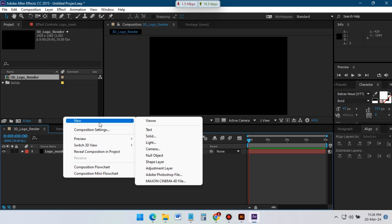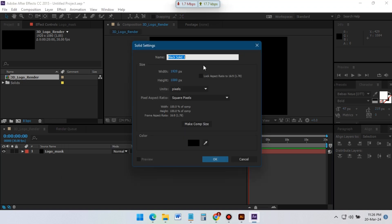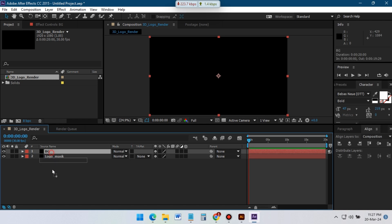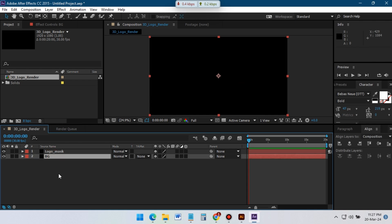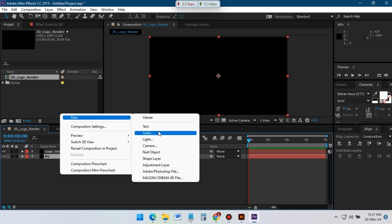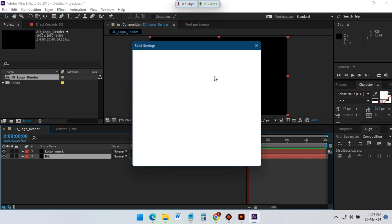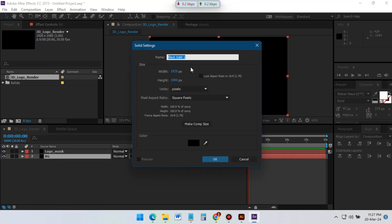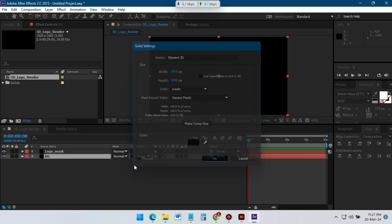Now create another new solid and rename it BG for background. Then create another solid and this time rename it Element 3D — we are going to use the Element 3D plugin on it.